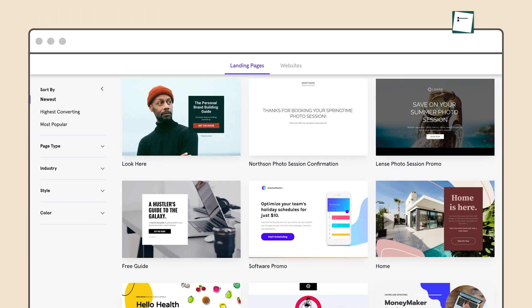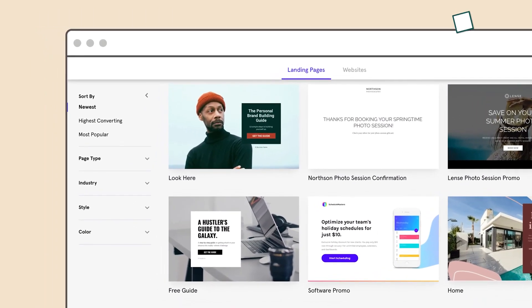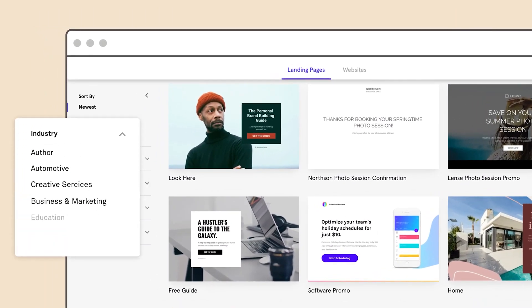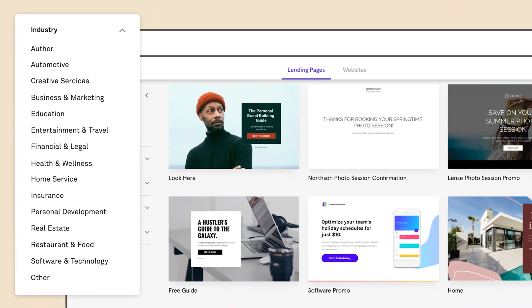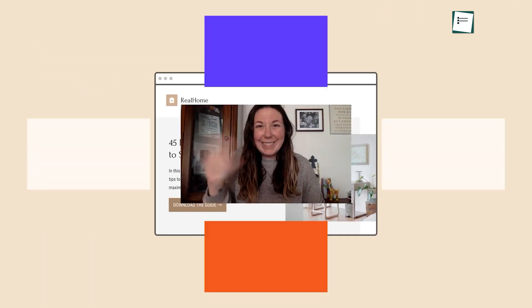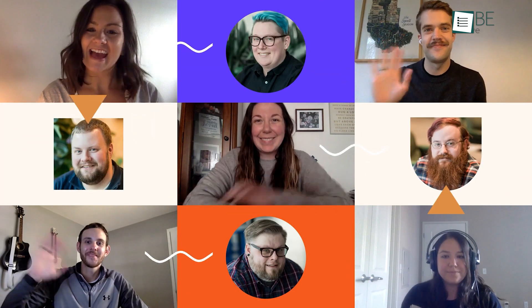Considering all, it's safe to say that Lead Pages can lead you away to turn clicks into customers by connecting small businesses with audiences.